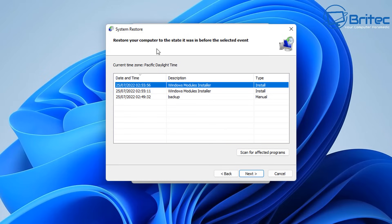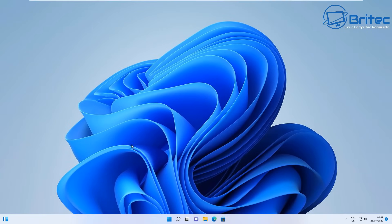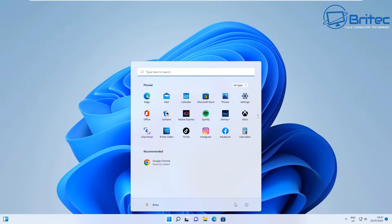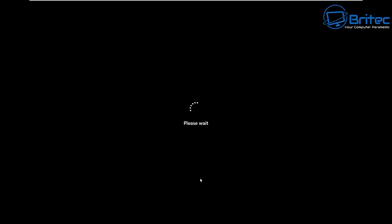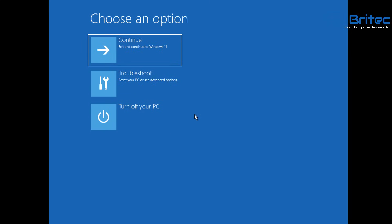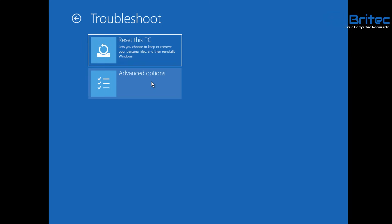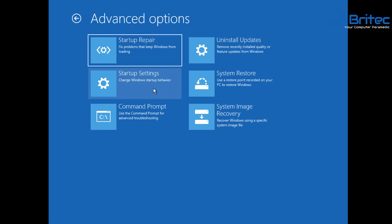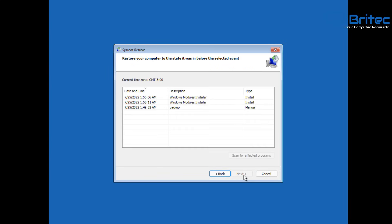If System Restore isn't available, move on to the next step. Hold the Shift key down and restart the system again to get back to the recovery options. Let the PC come back to the 'Choose an option' screen, then go into Troubleshoot and Advanced Options — you can also access System Restore from here if you can't get to the desktop.